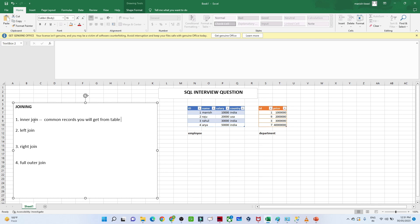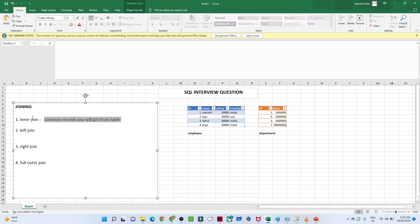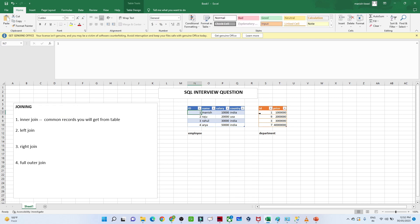When we say common record — suppose we have two tables: one is the employee table and second is the department table. When we try to join these two tables, the common column we have is id — present in both tables. The common records are id one and three, which are present in both tables. So when you apply inner join you get only the common records: you get id one and three, and all columns — id, name, salary, country, and price.